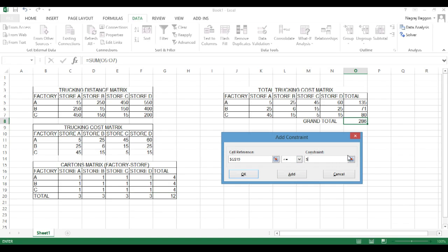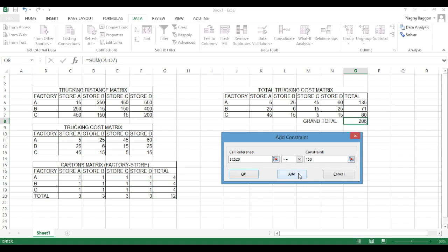So wherever the factory constraint says maximum quantity 150 or maximum quantity 250, we will put the constraint as that subtotal should be less than or equal to that value.